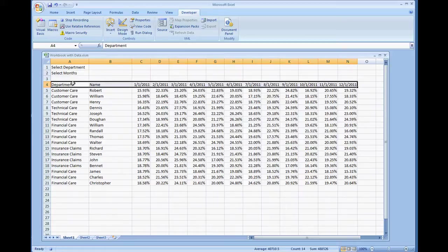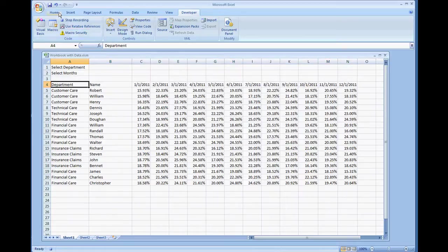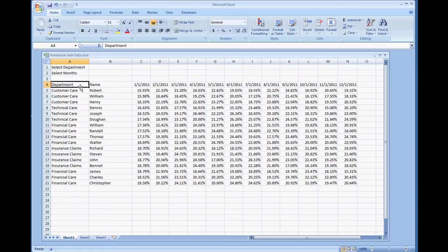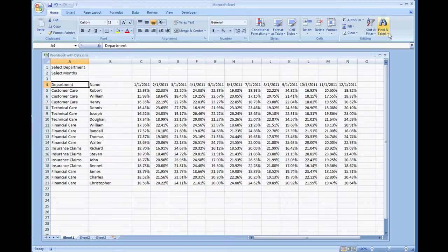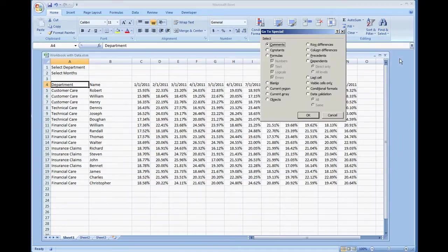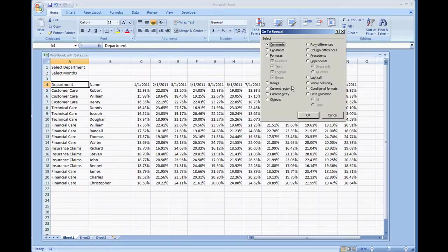Now we have the macro already set and going. We're going to go to home. You want to select A4. This is the start of the table or the region that we're going to be getting. Hit find and select, select go to special and look for the option that says current region and select ok.